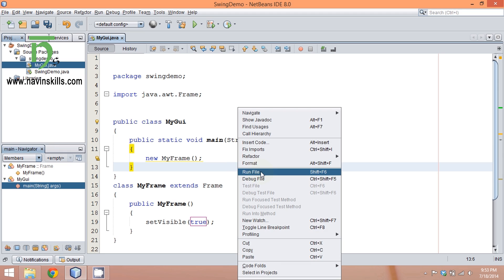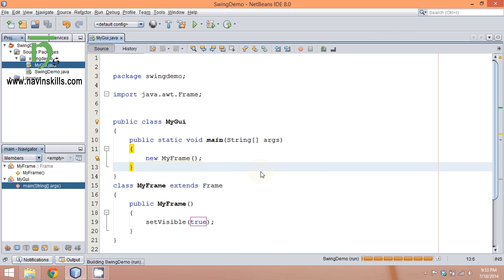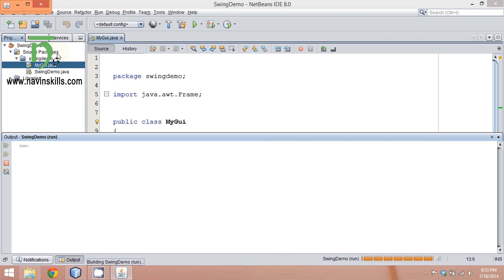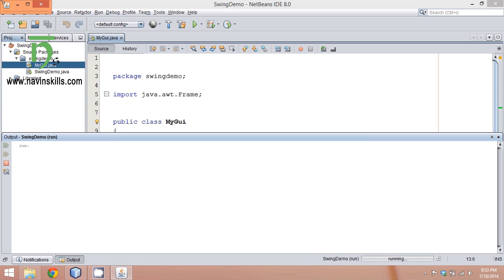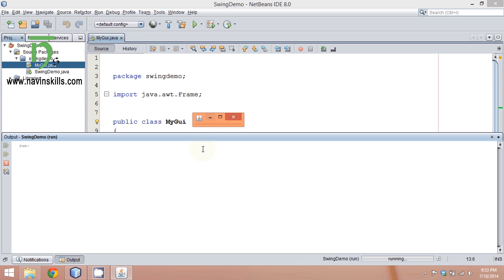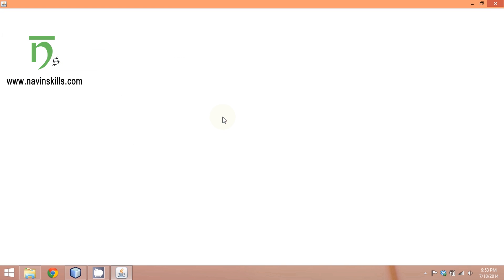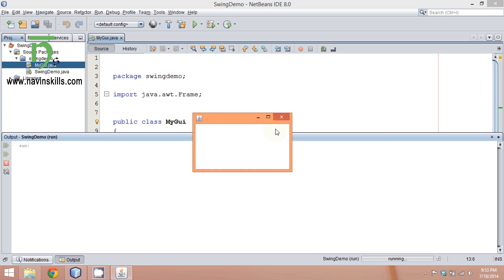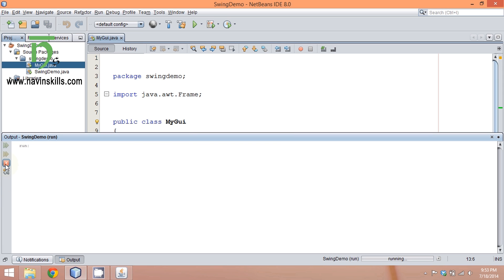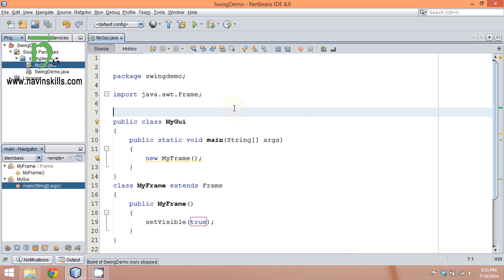Now you can see somewhere I have this window—it's very small, but I have a window. This is your frame, but the problem is it's not able to see properly. By default, it should have some size.